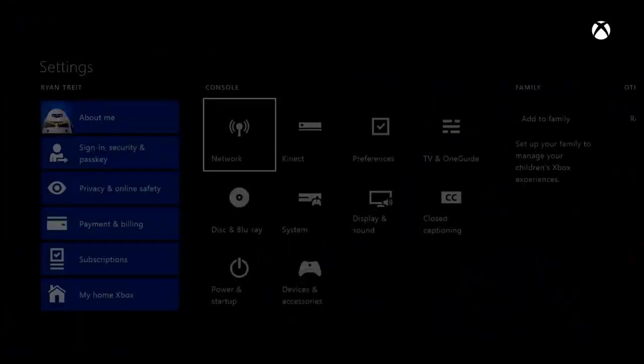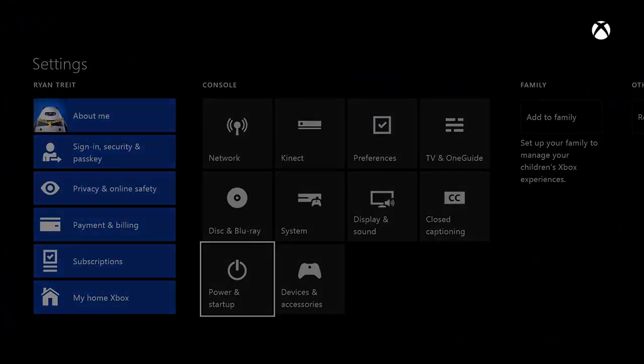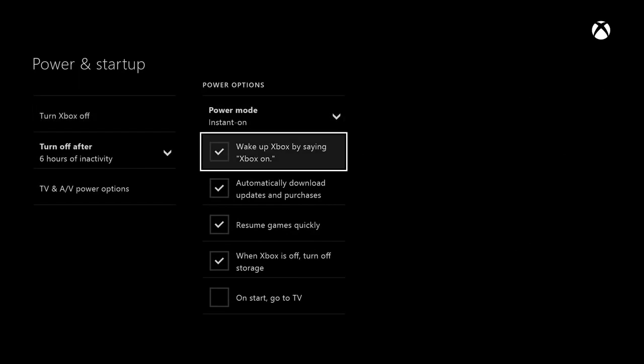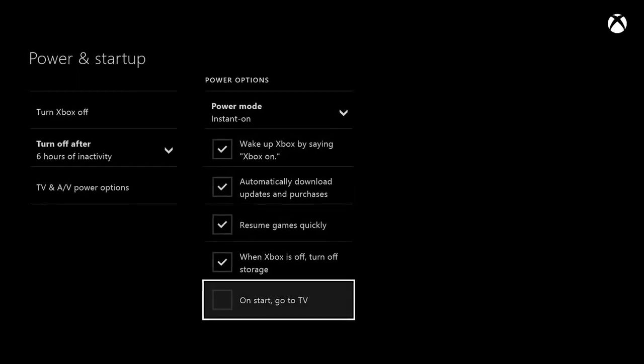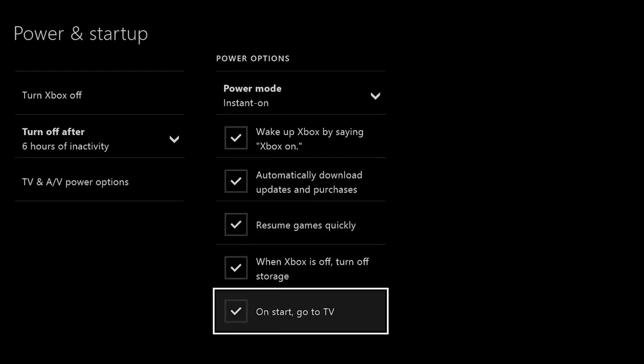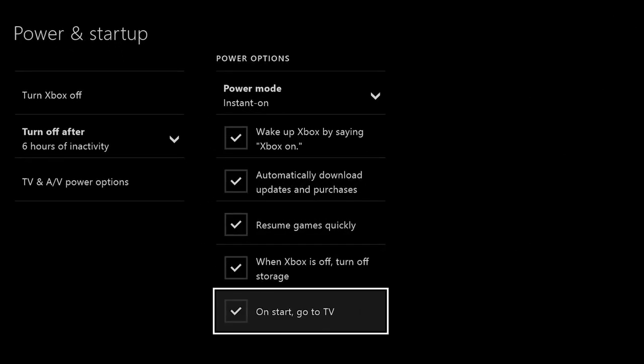Xbox One owners can now set their console to boot to TV. That means if your console is set to instant on, it will boot directly to television rather than the home screen. You'll find boot to TV in the startup settings.